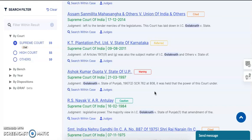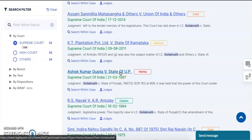You wouldn't want to waste your time reading an overruled judgment. Hence, as you can see out of these results, this particular judgment of Ashok Kumar Gupta vs State of UP has already been indicated as a warning in the third page itself. So it might not be highly relevant for your research.